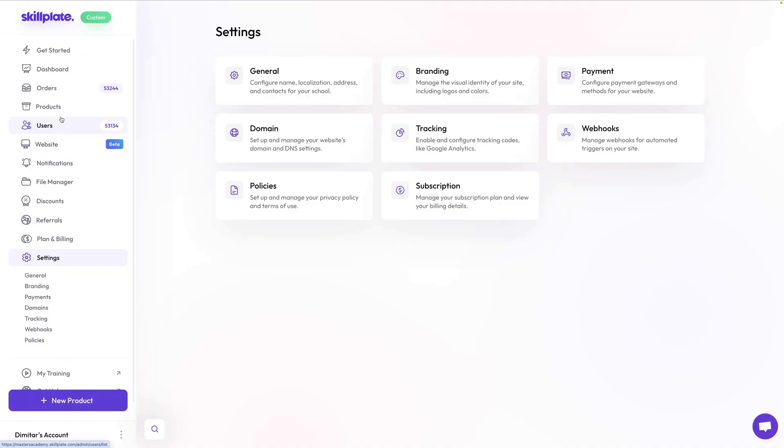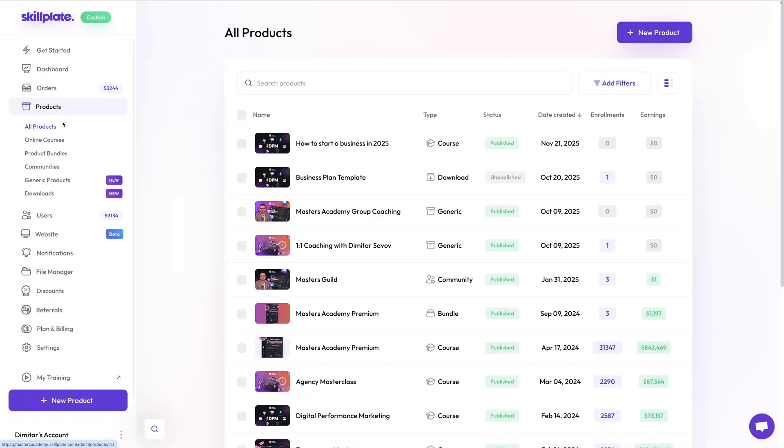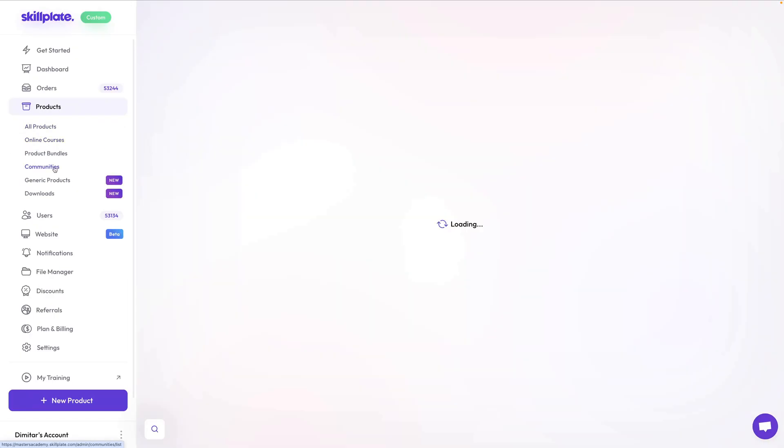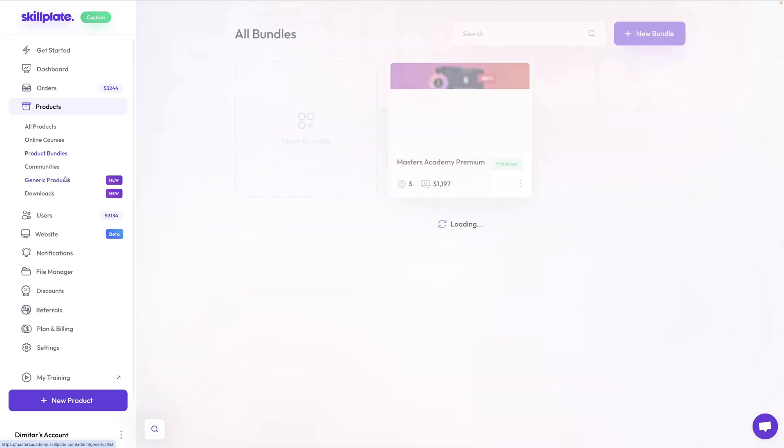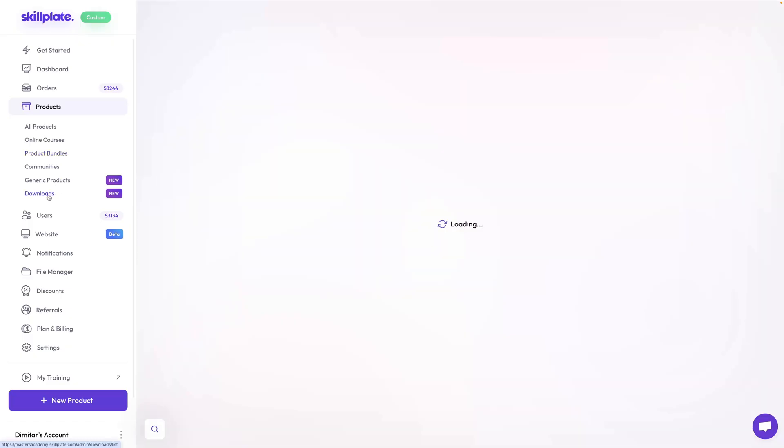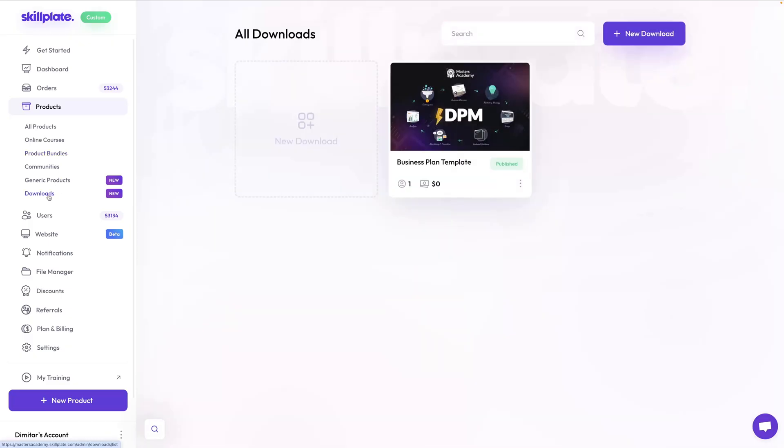Now let's go to products and create your first product. As you can see from the drop down, there are a few specialized product types like online courses, communities, bundles and downloads, with more to come in the future. You can use our generic product for pretty much anything else — things like coaching, consulting, selling your services and so on. It basically lets you create any product or service you want to sell.